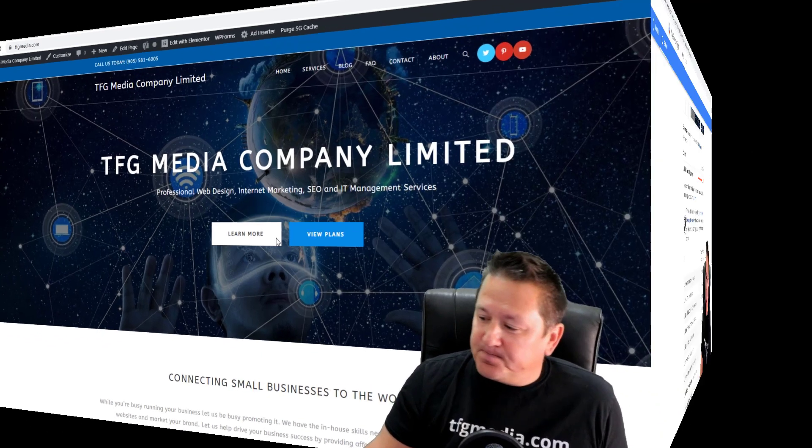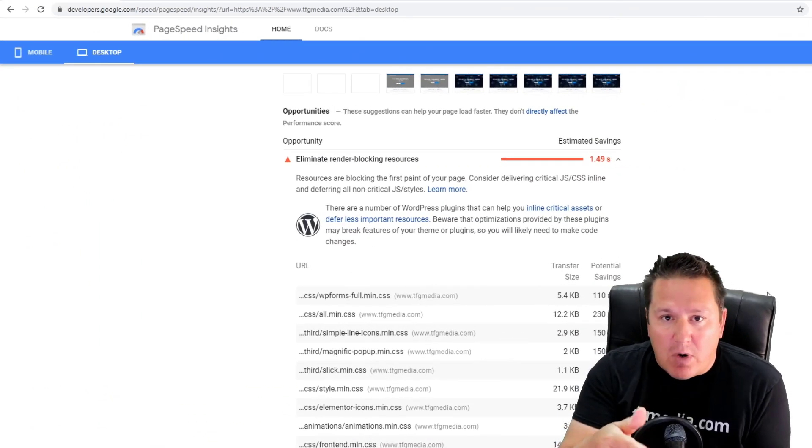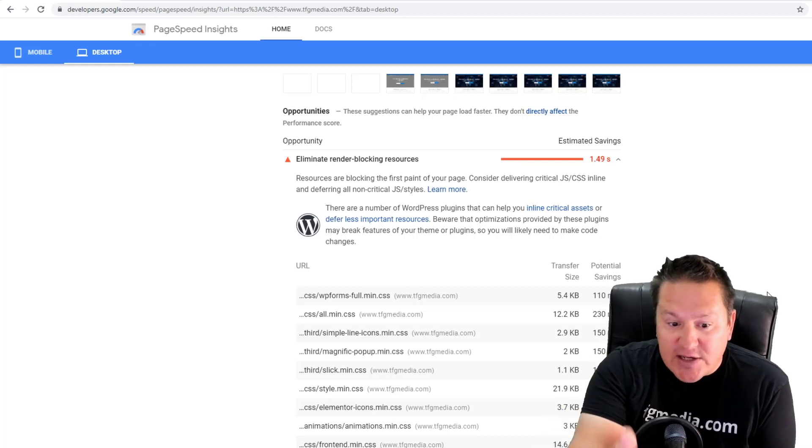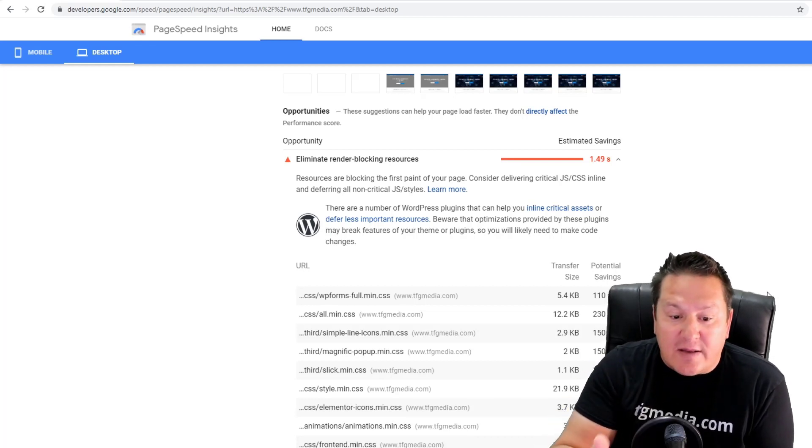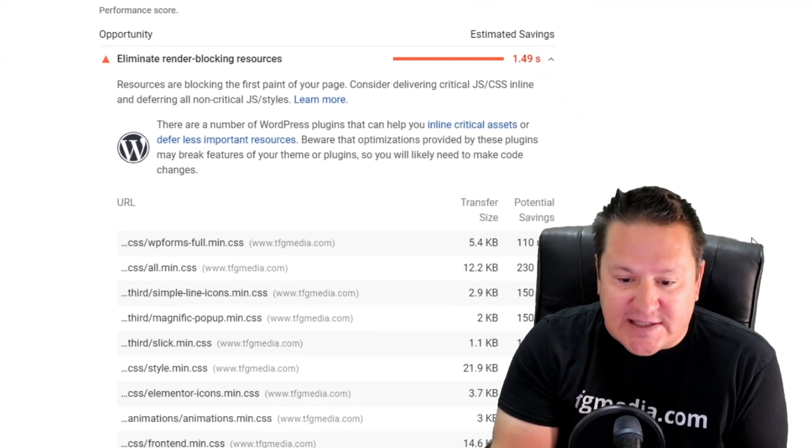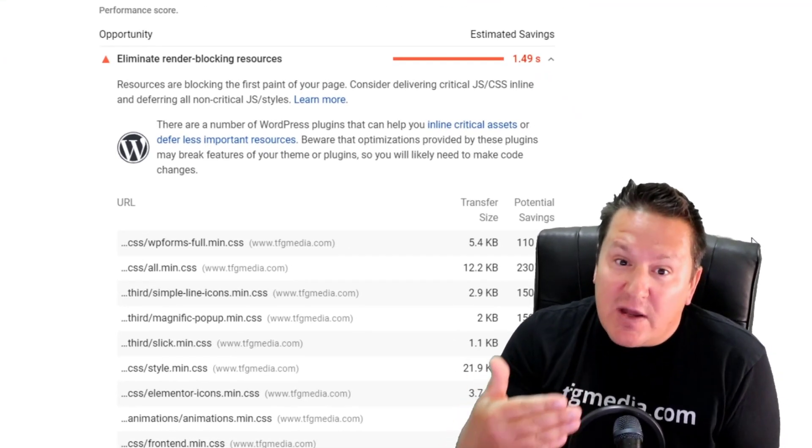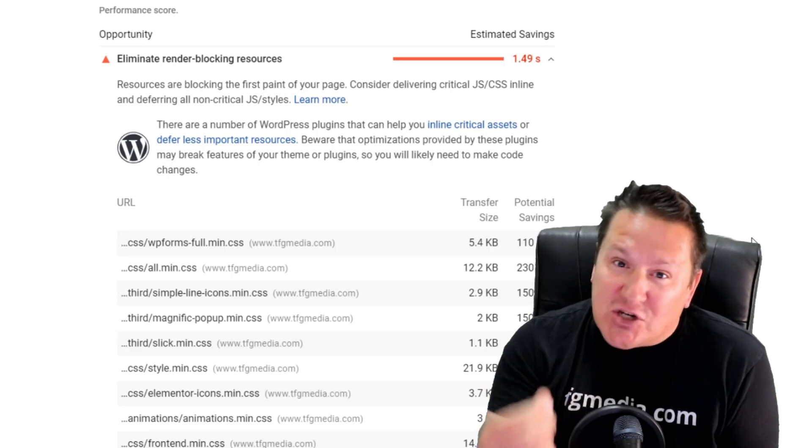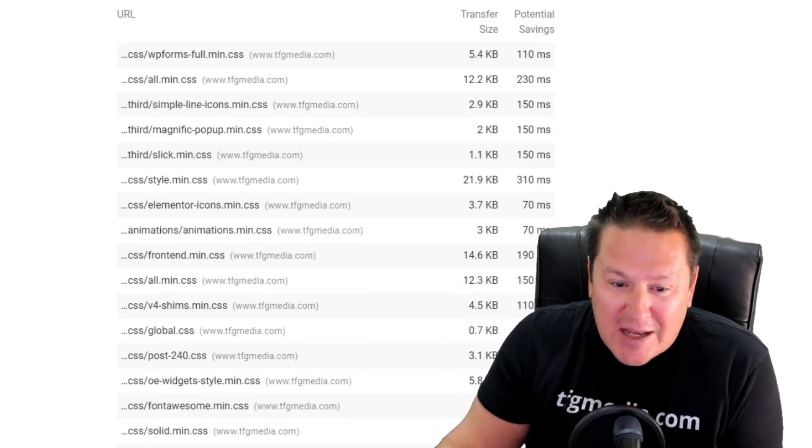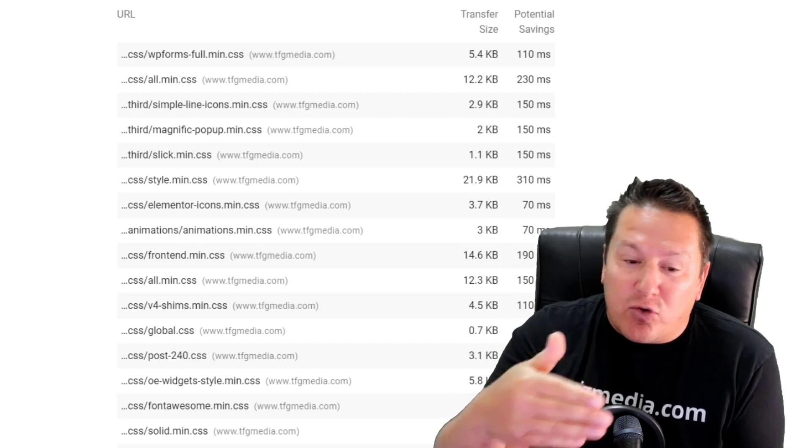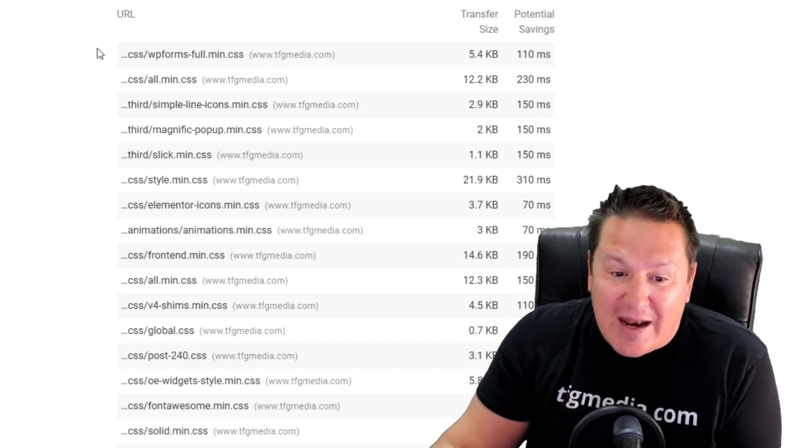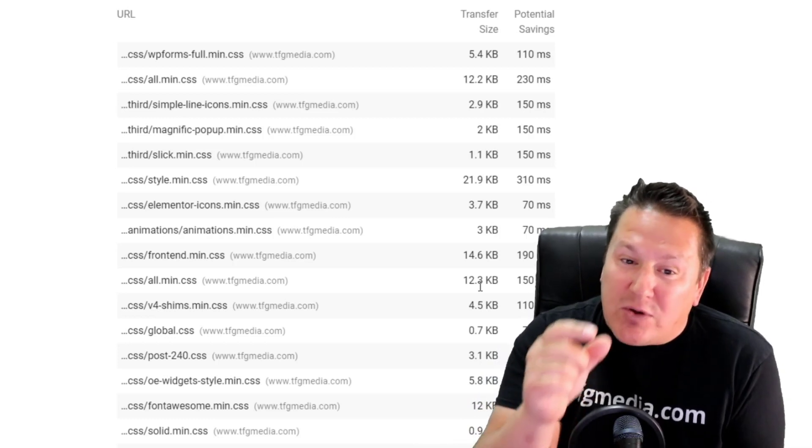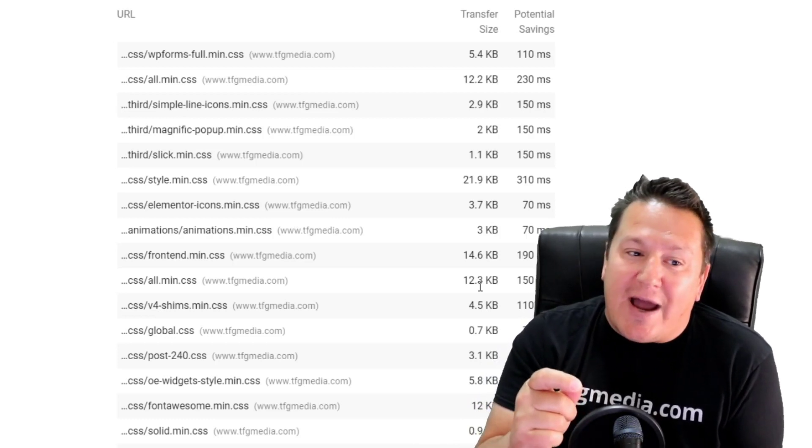I've just rerun the site through PageSpeed Insights, and you can see I'm no longer loading the Gutenberg block library CSS sheets and potentially saving myself valuable fractions of seconds on my page load time. Again, I'm going to go through several optimization tweaks we can implement to squeeze out better page speed load time and thus improve our core web vitals.